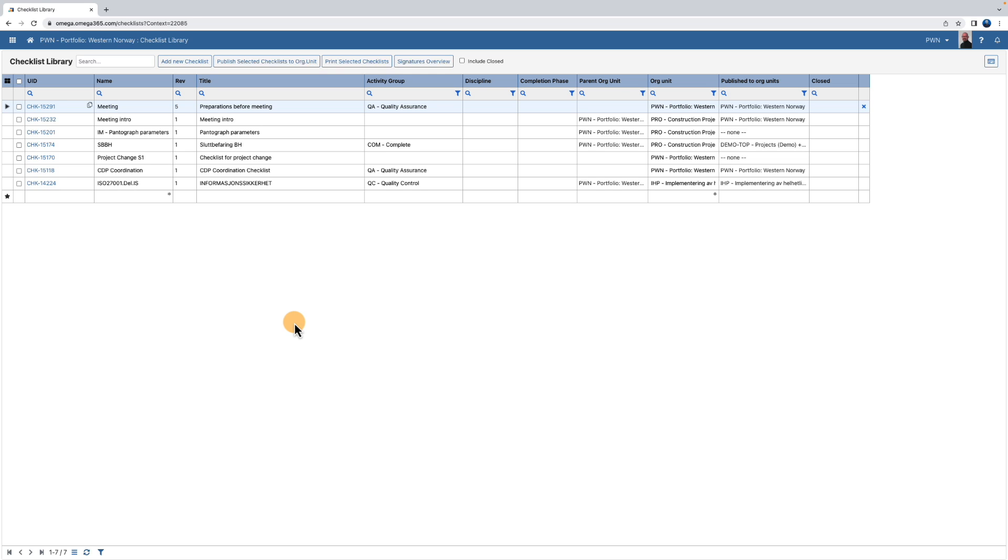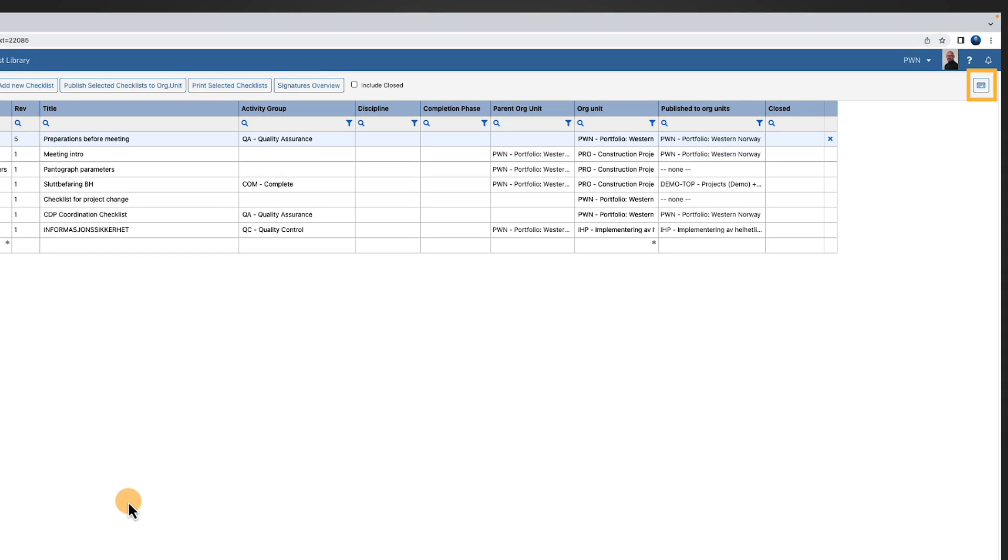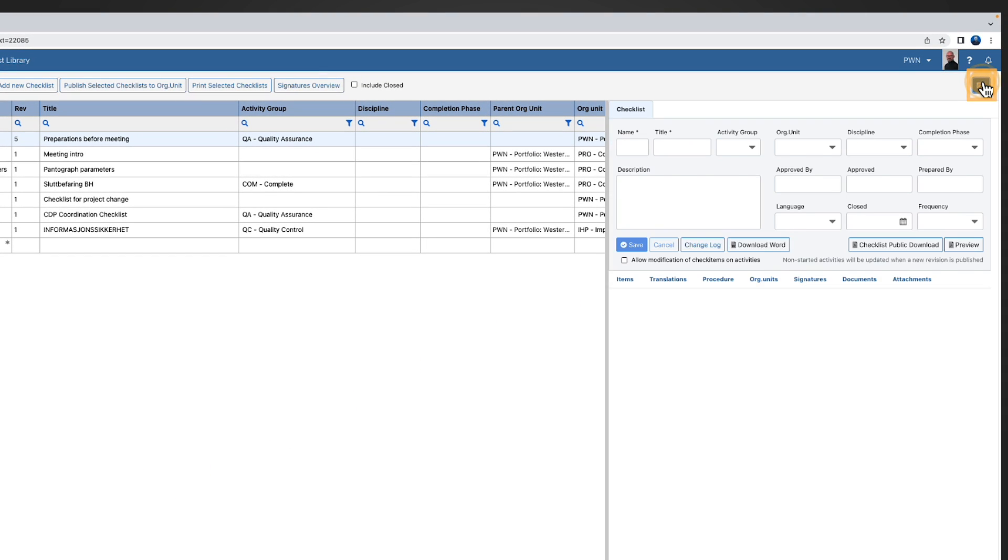To show checklist details click the show hide details button at the top right.